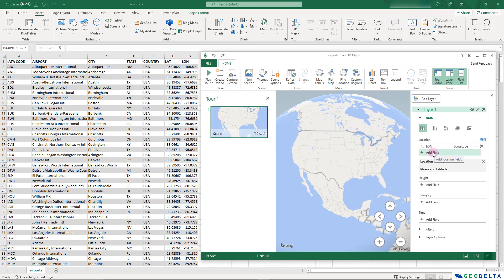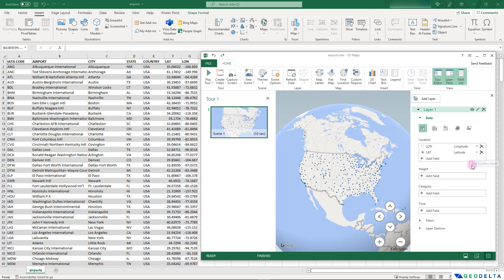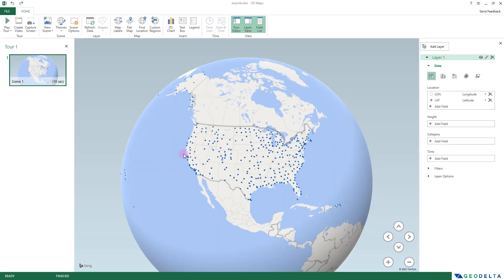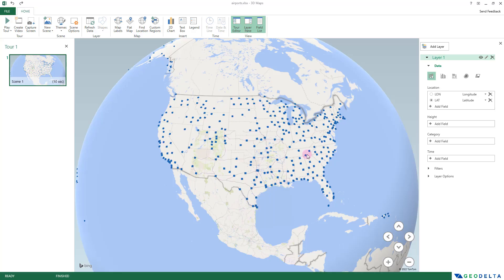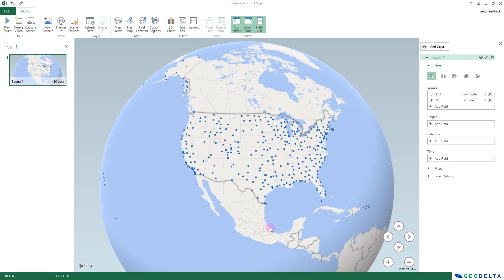Similarly I'm going to add another field — this time my latitude values — and map that to the Latitude option. As soon as I do that, the points actually get plotted exactly at the right place in terms of geographical location. You can clearly see the distribution of airports as point locations across the United States. The only thing you had to grasp was how to map the data to the corresponding latitude and longitude values.